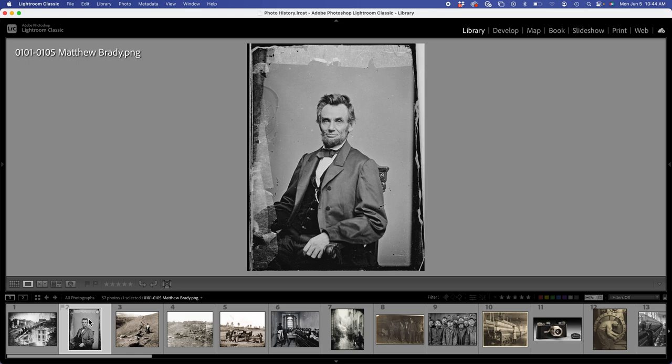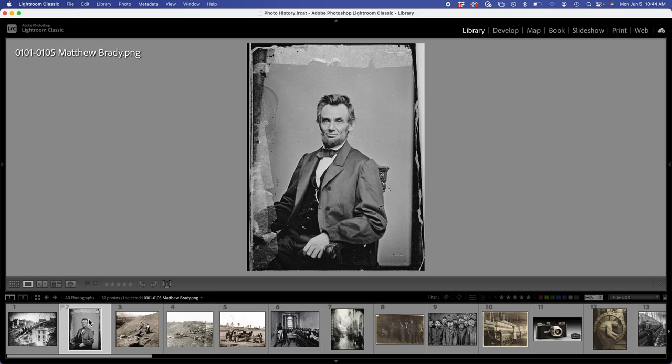These exposures were still several minutes long. Oftentimes, the person sitting, you can't see it, but there would be a brace behind his head, so he wasn't moving. And then consequently, it's very static. The expressions, I don't think people were told back then to smile, or how could you hold that for a long period of time. This was Matthew Brady, very famous for having a salon, I think, in Washington, D.C.